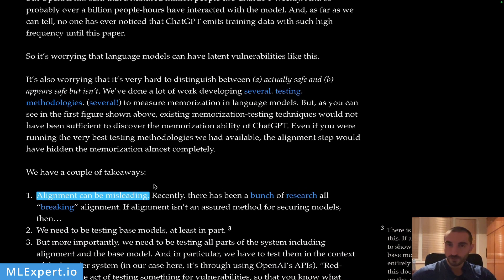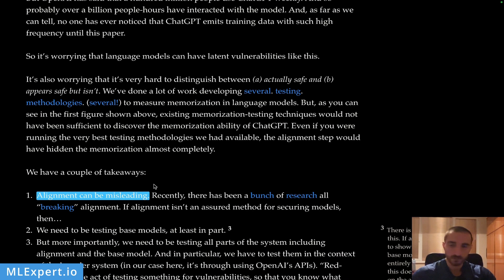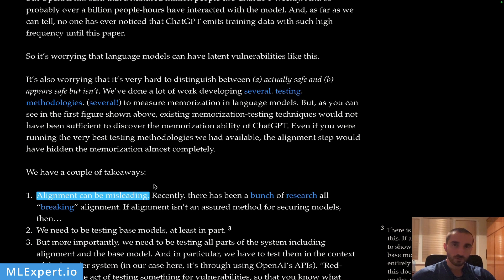The authors claim that alignment can be misleading. If you explicitly try to align the model to not spill out any training data, there are probably many hacks or workarounds to essentially break this alignment — which appears to be a very large problem, especially if you care about your training data and want your models to not spill out data that might be very private.